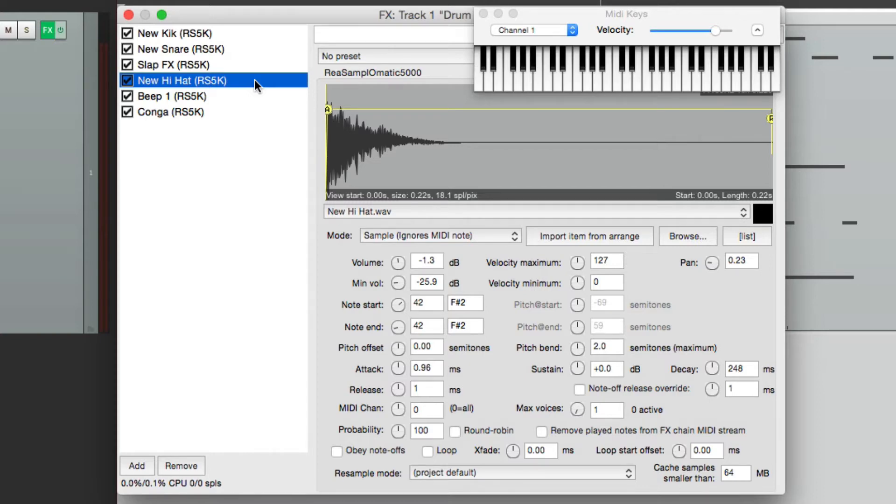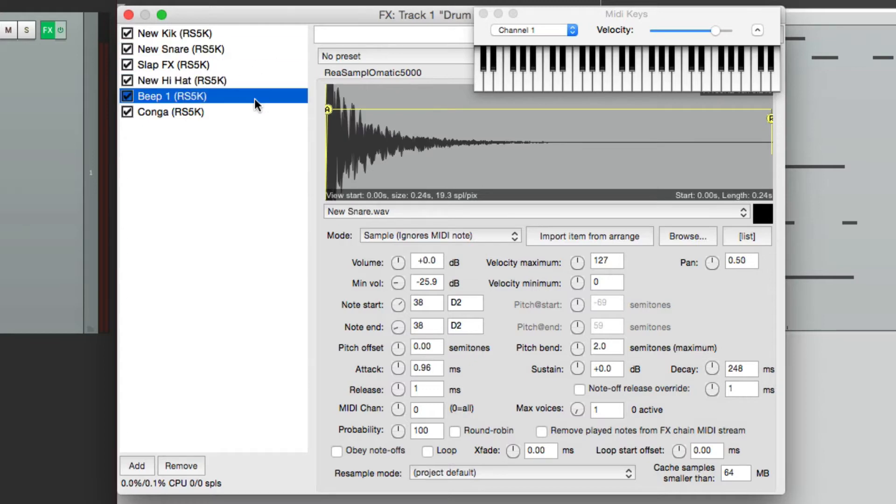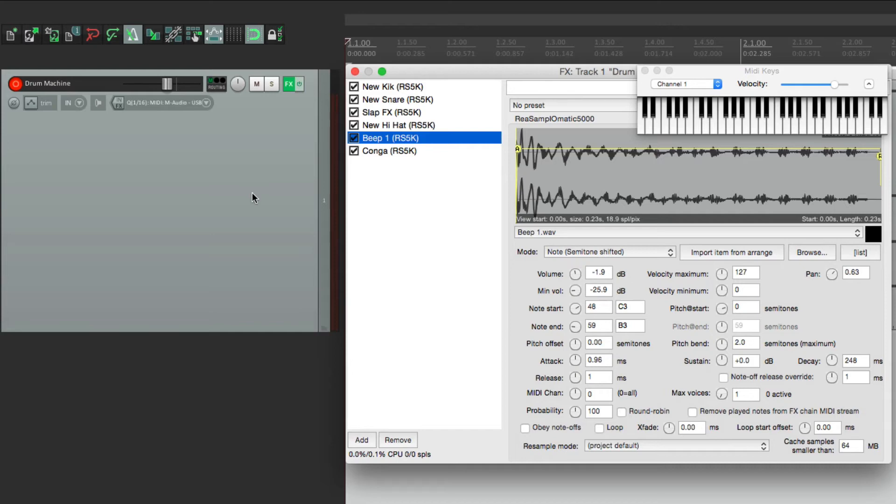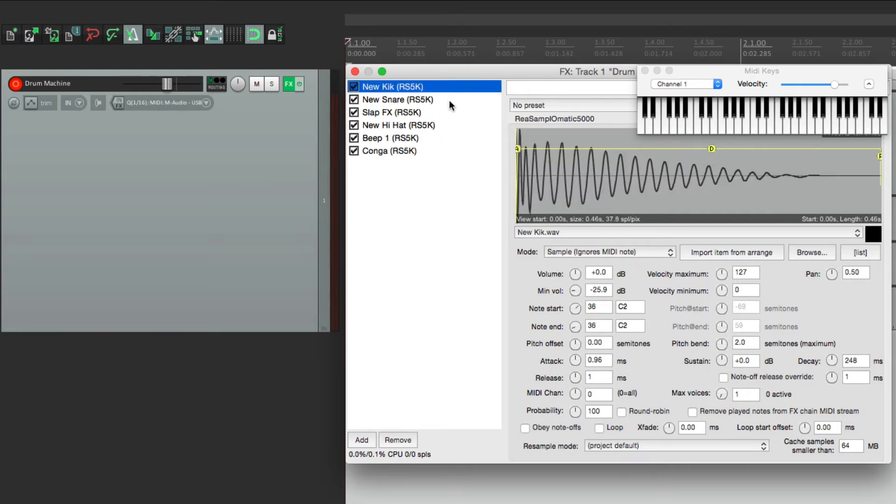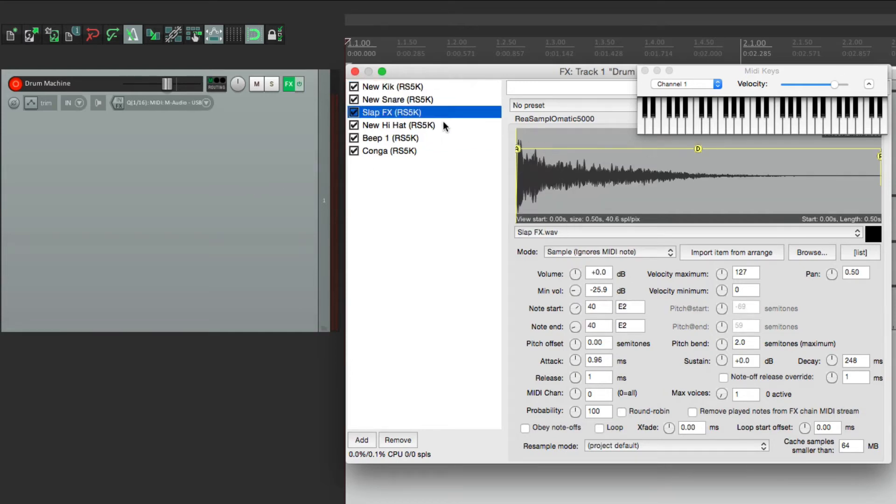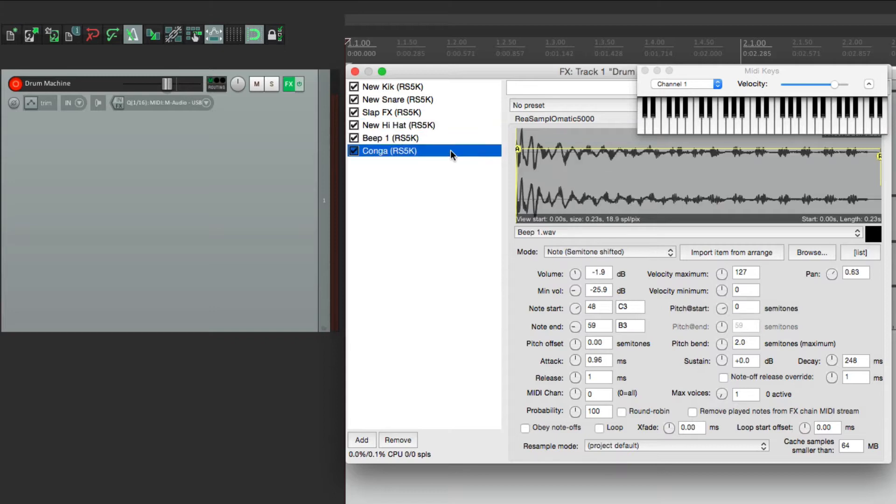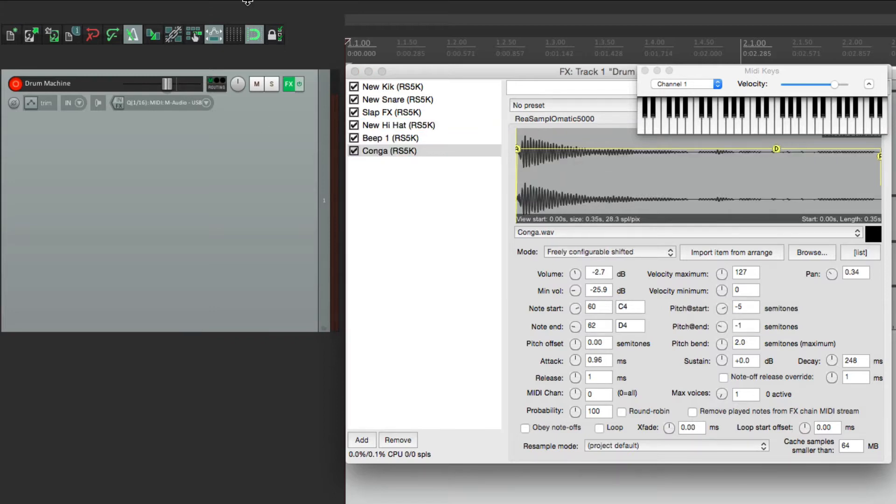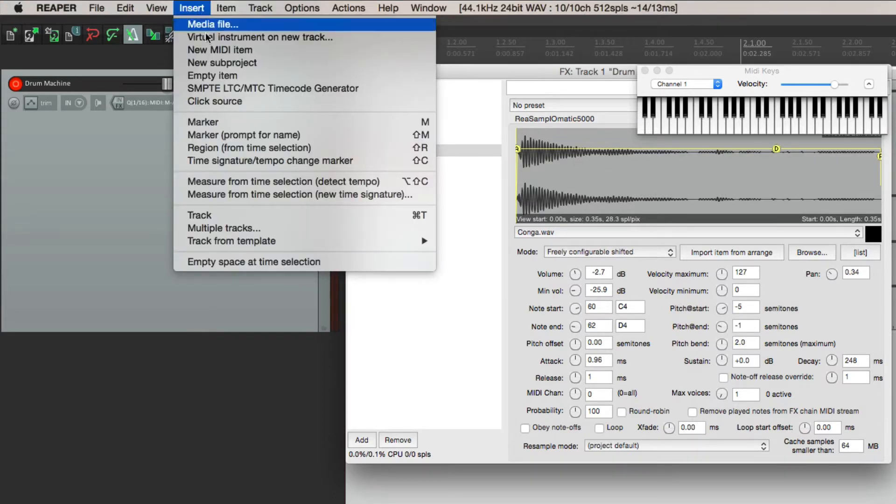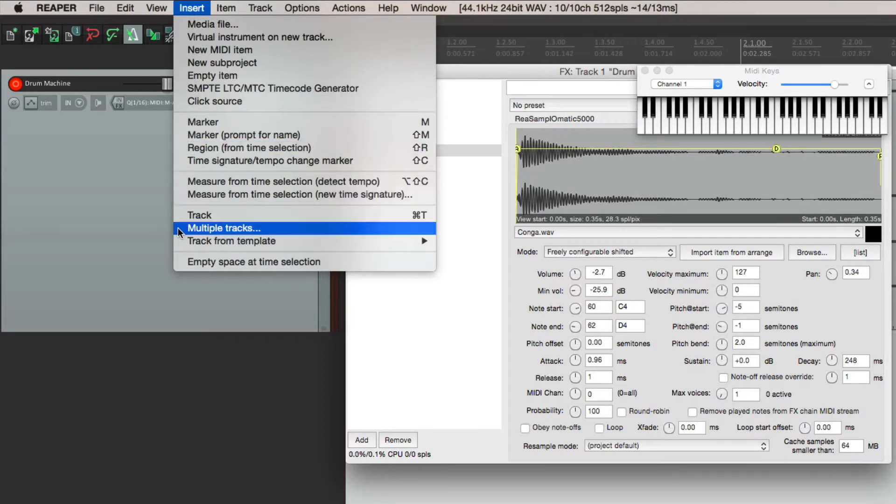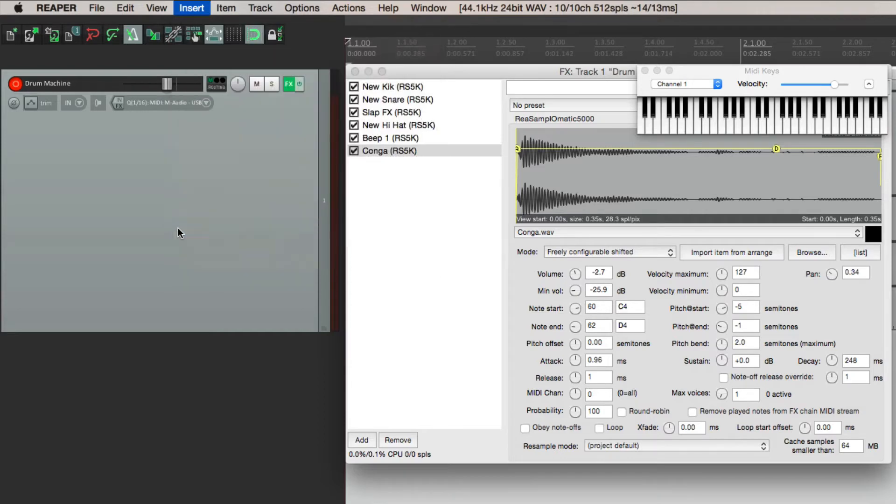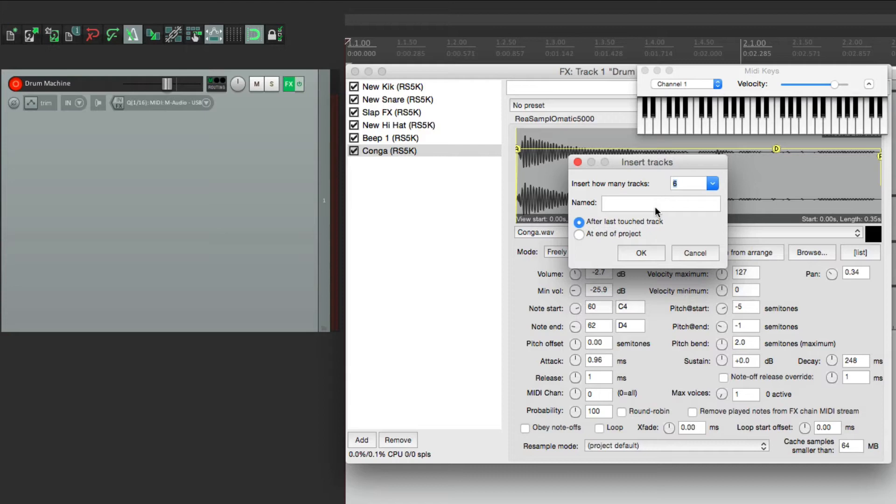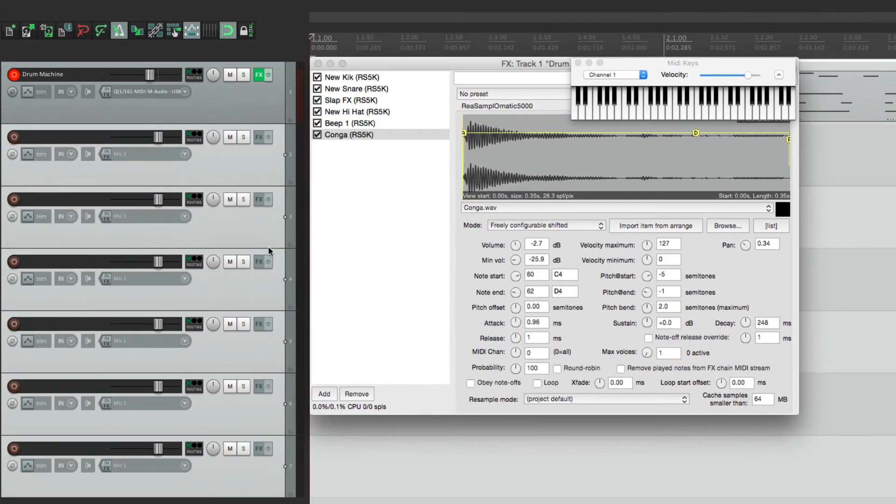The first way is to put each one of these plugins on their own tracks, and then send the main track, or our MIDI track, to each one of them. We have six sounds here, so we'll create six new tracks. We'll go to Insert and insert multiple tracks. We'll do six, and we're not going to name them at this point because we're going to name them based on each sound. We'll create six new tracks, and here they are.